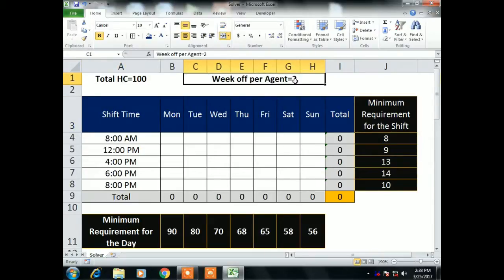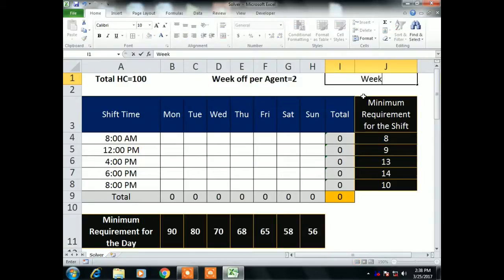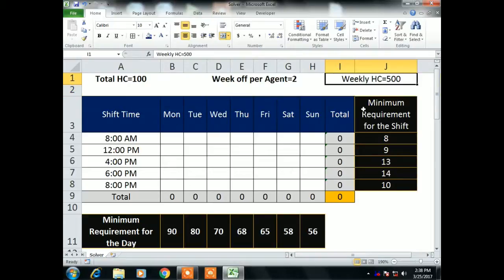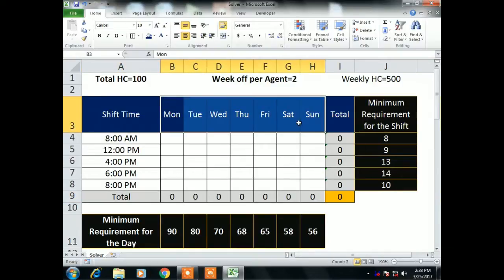I have some data points. Let's say I have to create a schedule for 100 agents, and every agent will get two days off per week. So my weekly headcount will be 500, because each agent has to come five days. I have five shifts here: 8 AM, 12 PM, 4 PM, 6 PM, and 8 PM, covering Monday to Sunday.